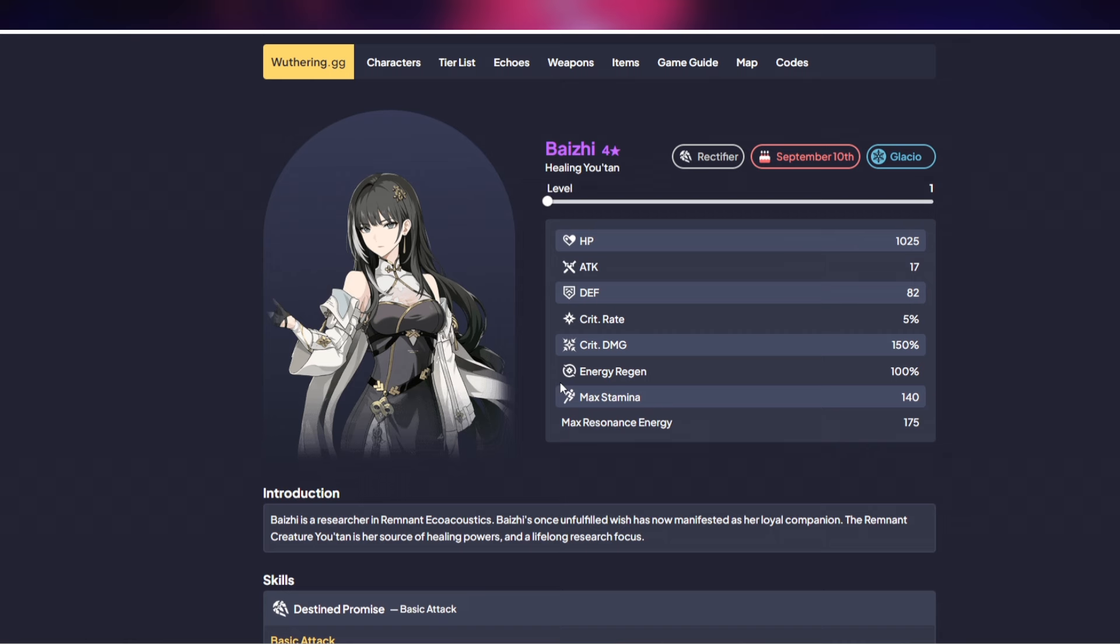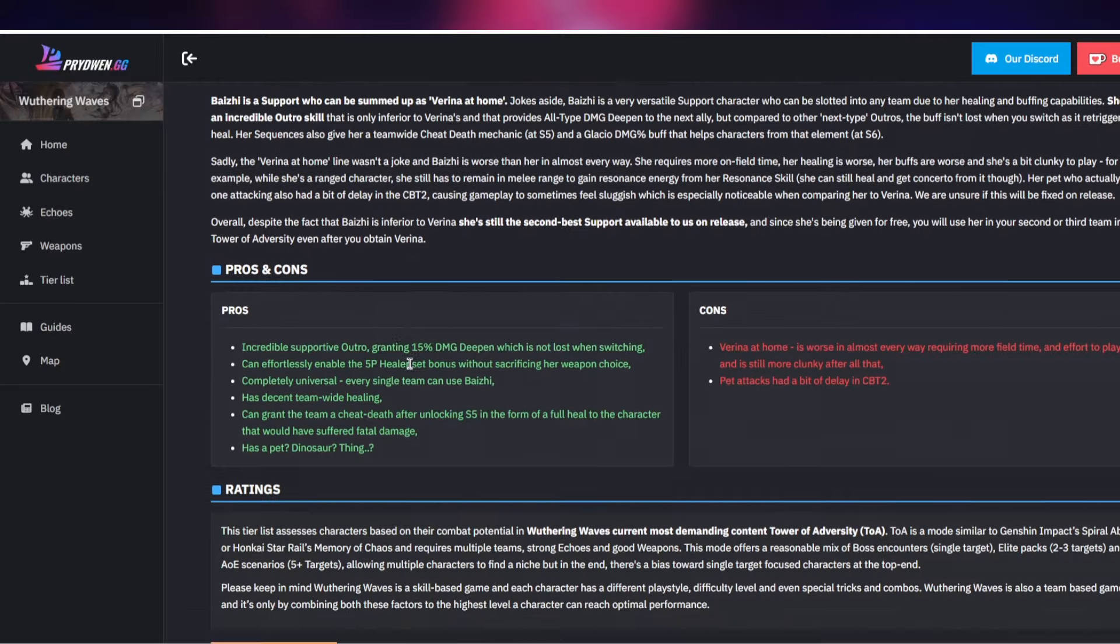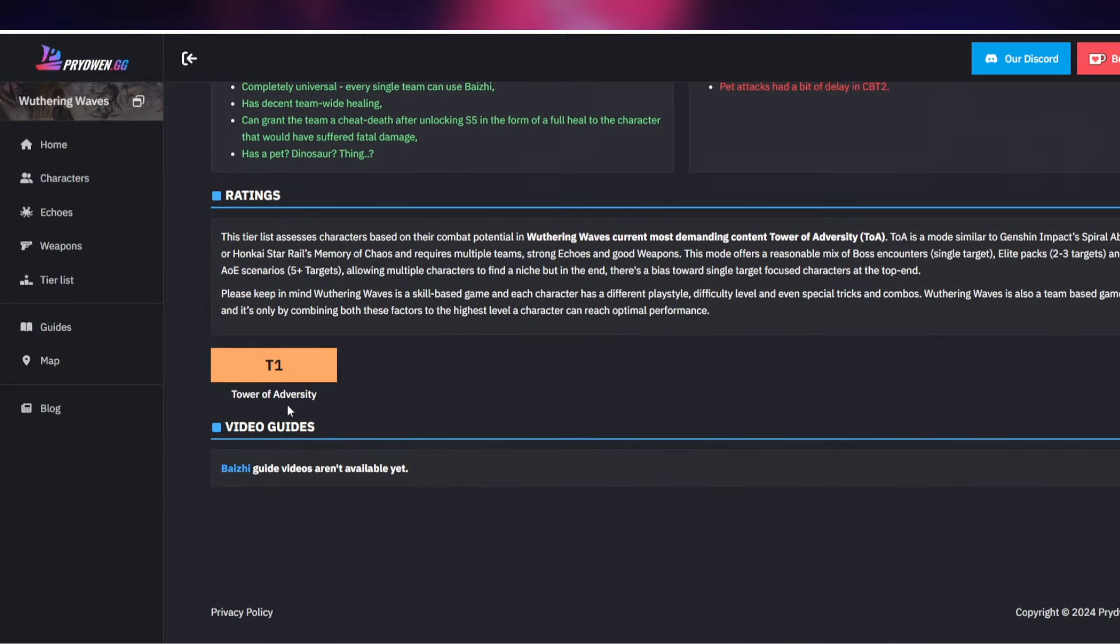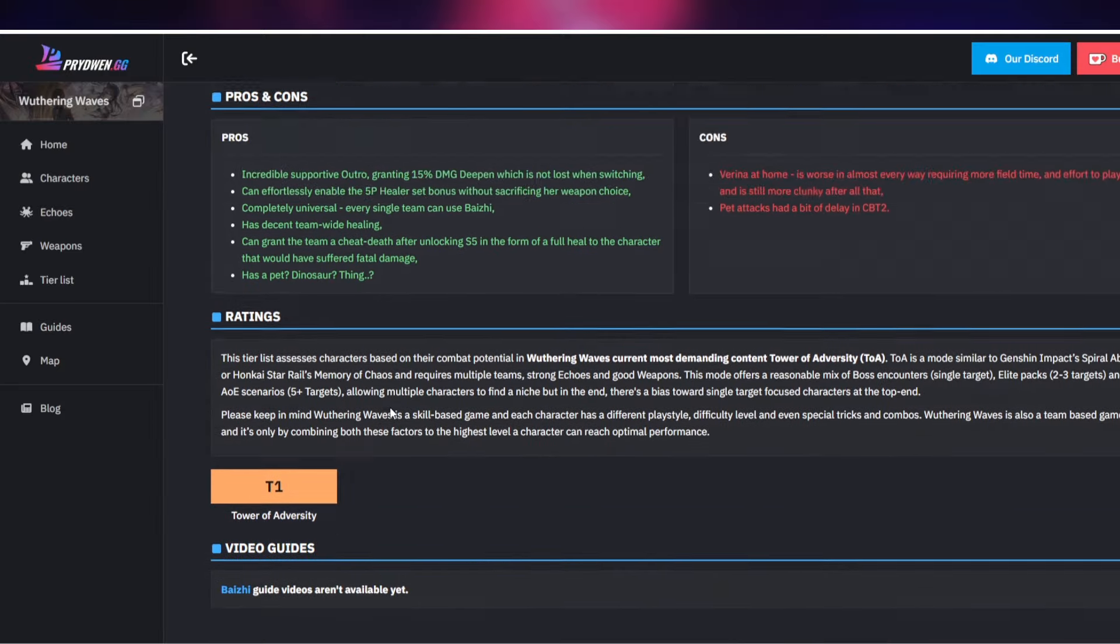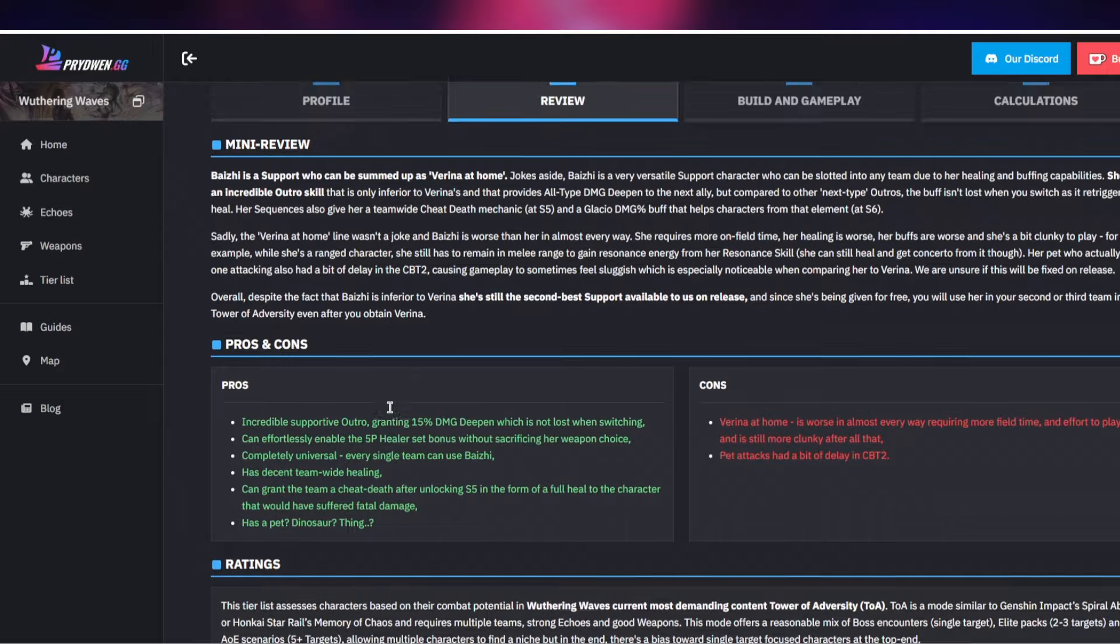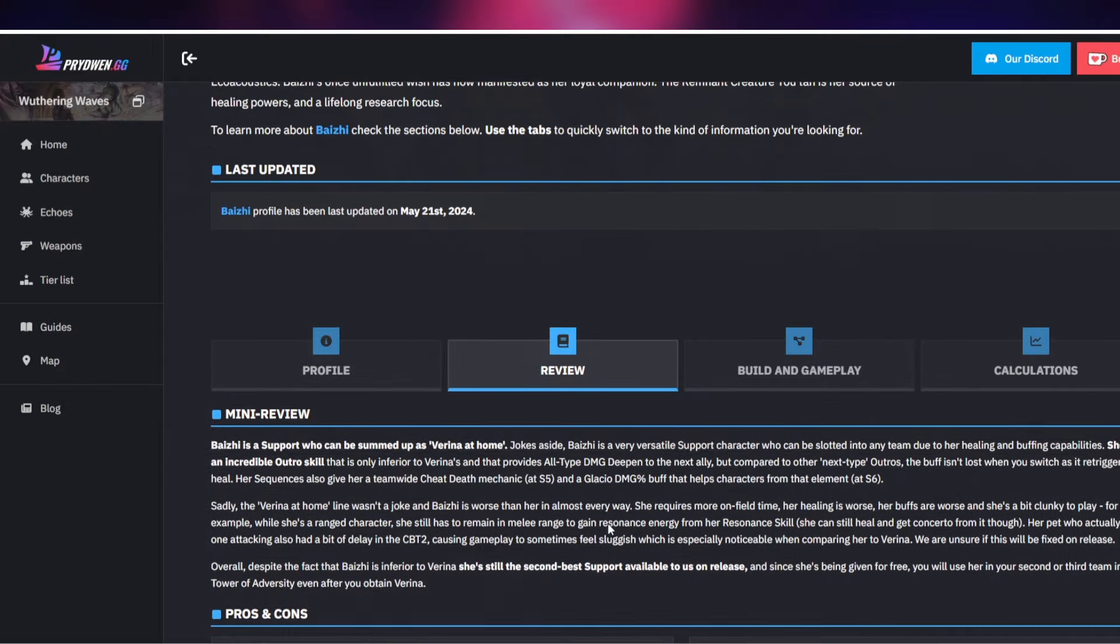So usually when you want to build three different teams, having a healer in some of your teams is going to be very helpful. In two of your teams if you have Verina you can put Verina on one of your teams. Verina will be in your main team with another character. And in your second team you can have Baizhi as well. Now initially if you don't have Verina at the start that is fine, you can still build up Baizhi. You will not regret building her because eventually when you get Verina you're still going to need Baizhi.